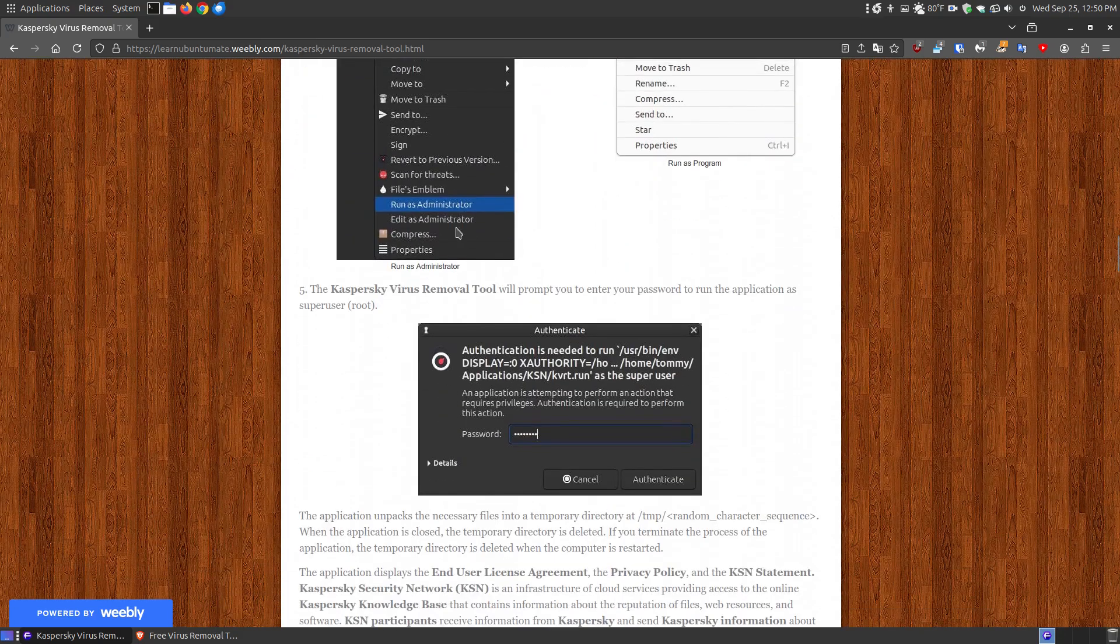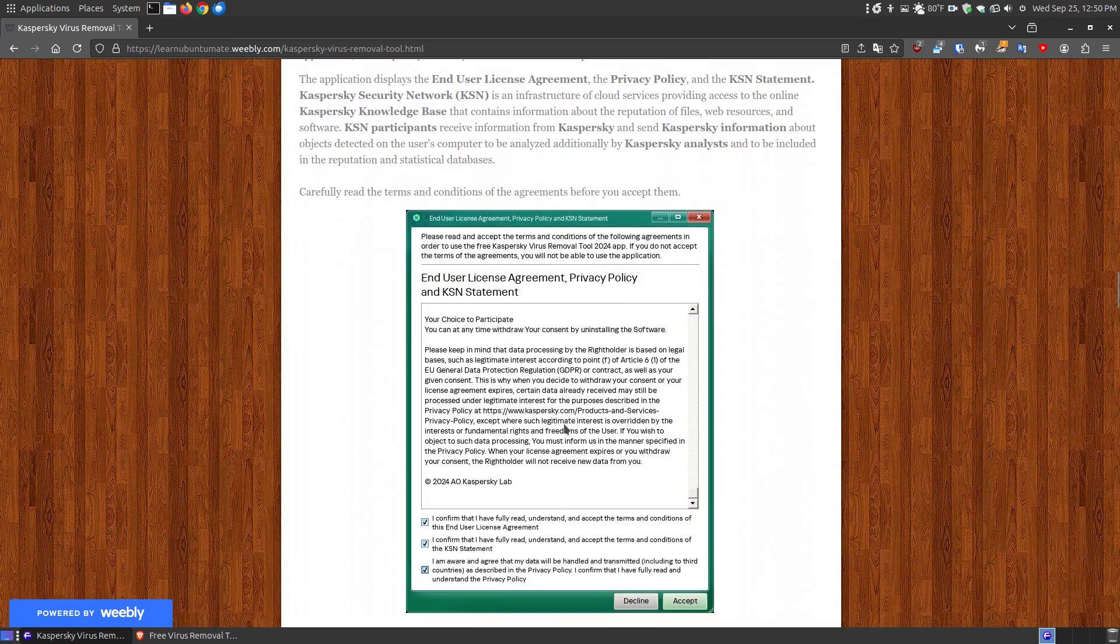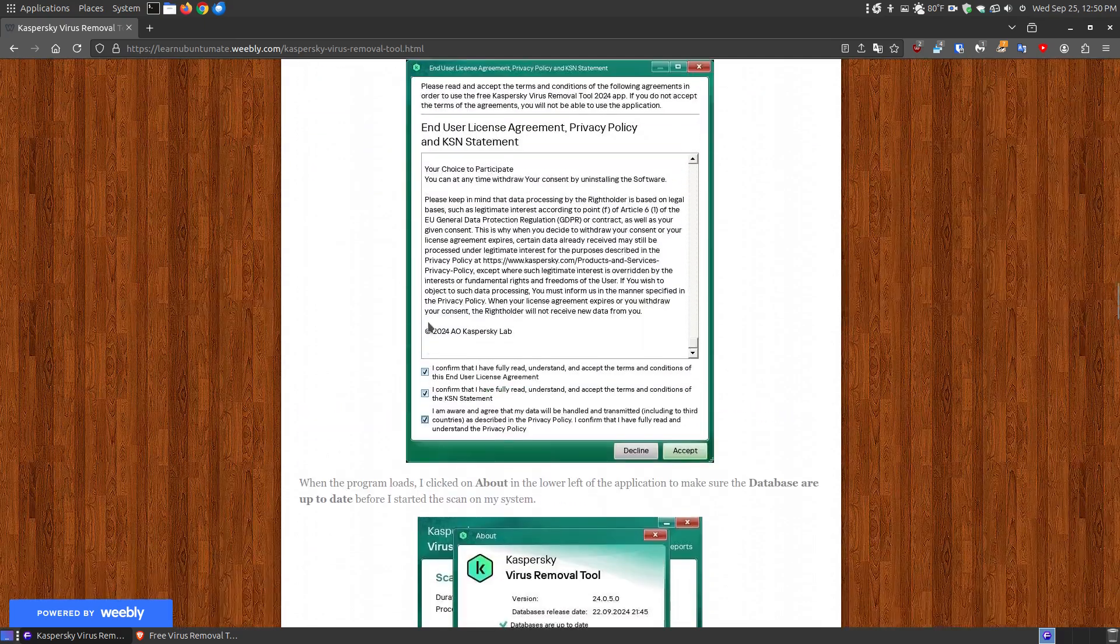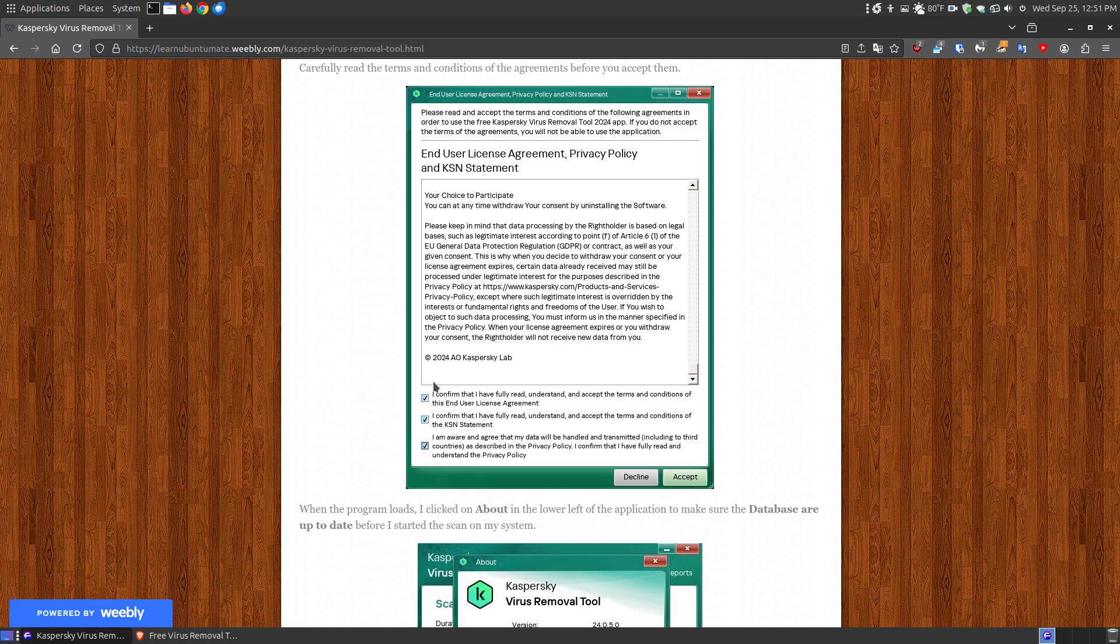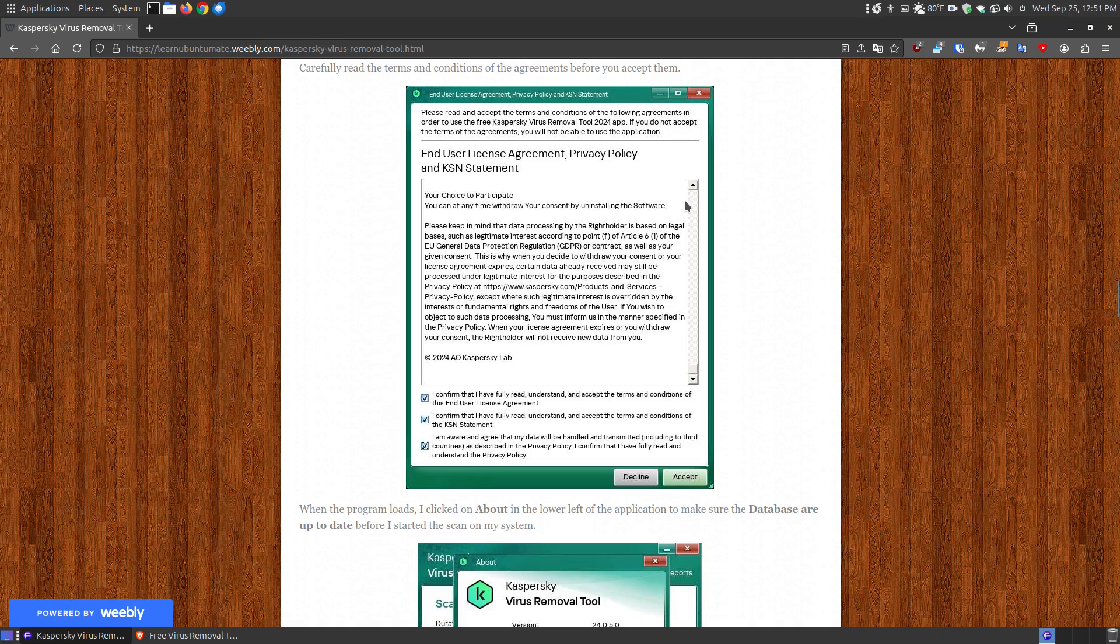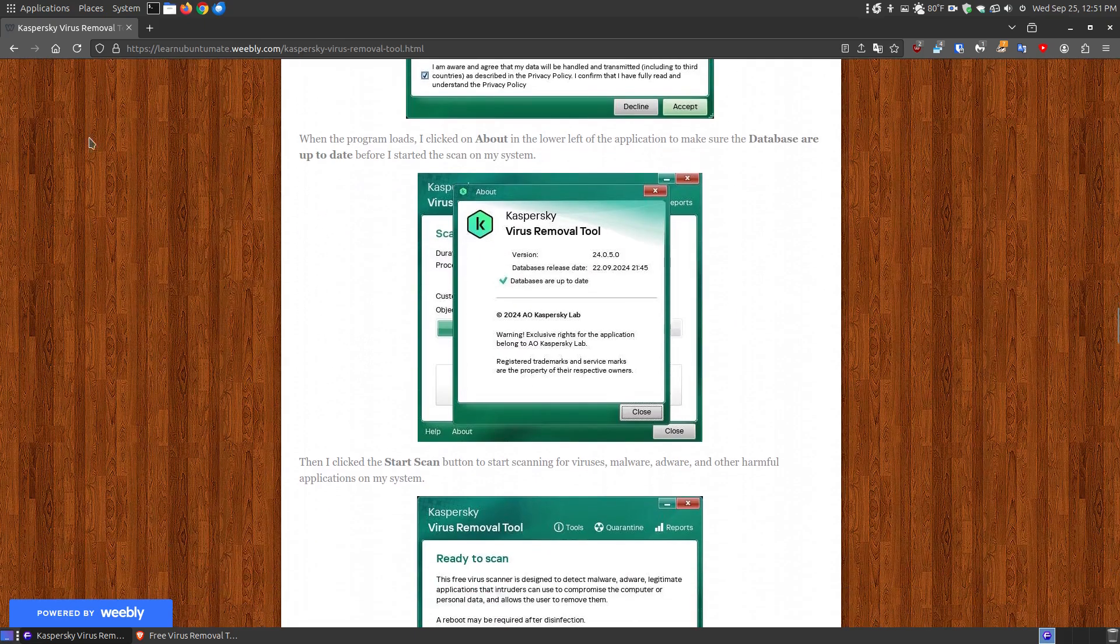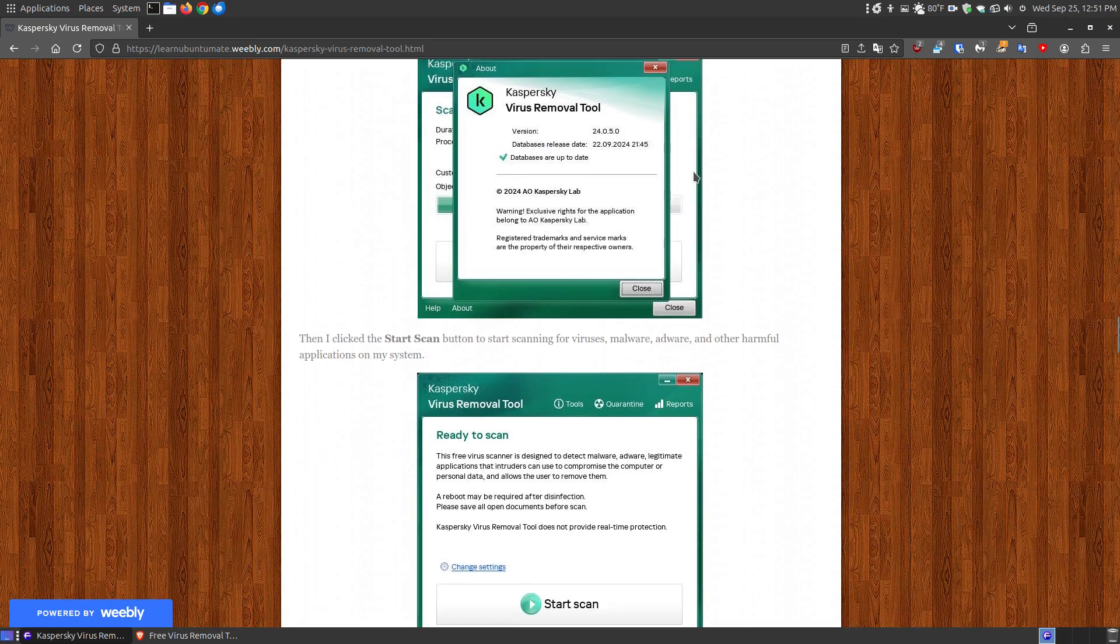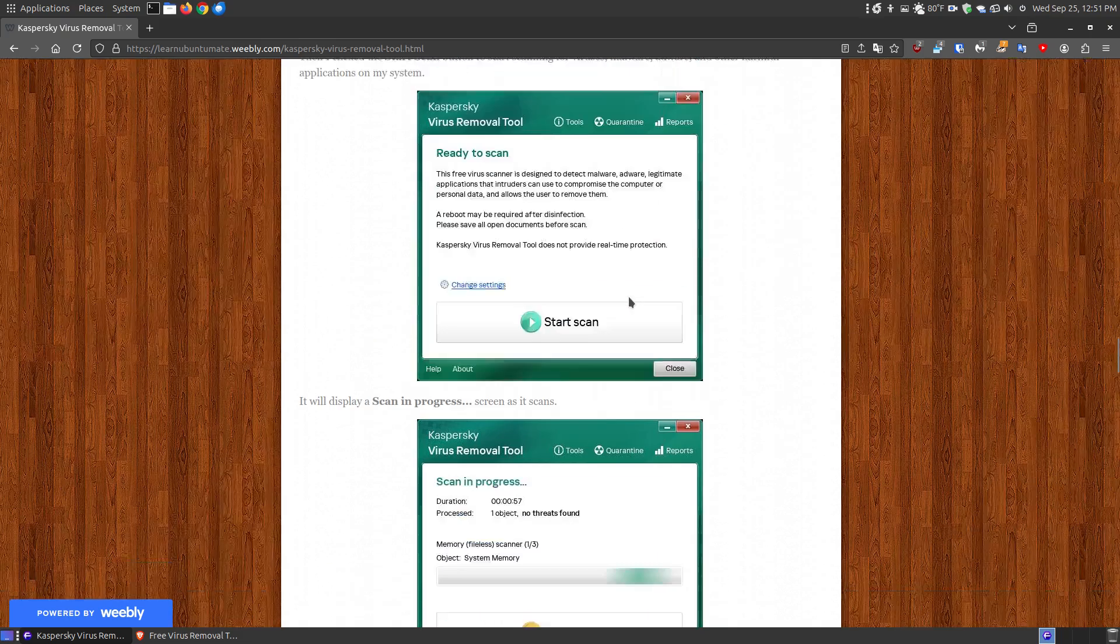The program will prompt you for your password, and it will come up with a license agreement just like a normal Windows install program because this is proprietary software. You click I Confirm, scroll down, and hit Accept. Then it will prompt up with this dialog box. When you hit the About, that will pop up letting you know what version, what release of the database, and whether it's up-to-date or not.